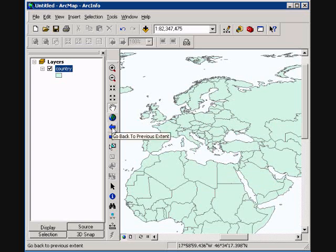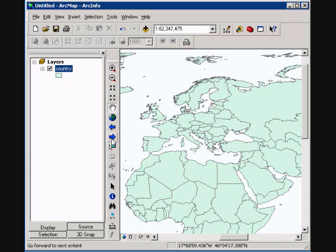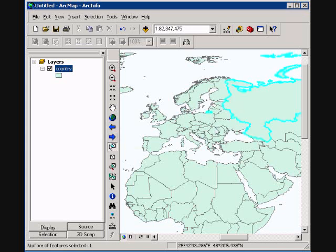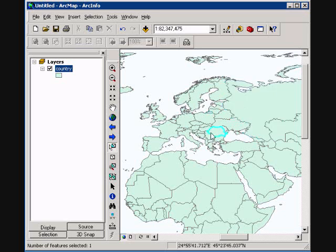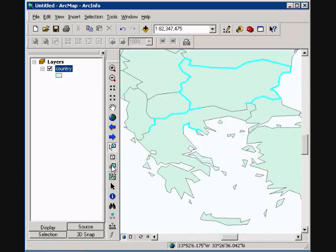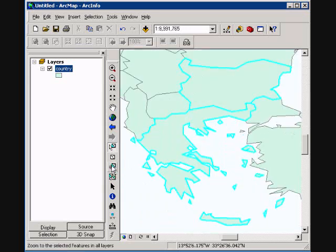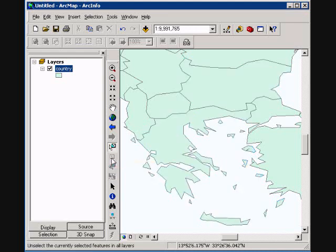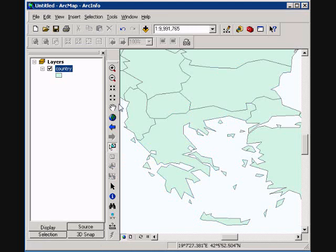The next button is Select Features. We can actually select individual features or multiple features. And we can actually go to another button down here, Zoom to Selected Features. So we can select a feature and zoom right to it. We have Clear Selected Features here, which is this little box on the icon. Clear.